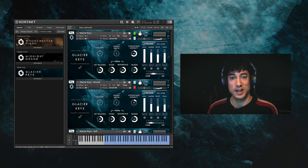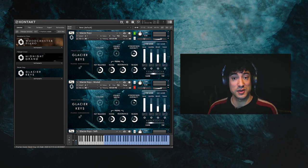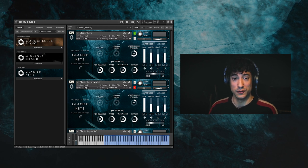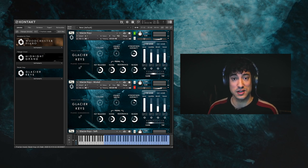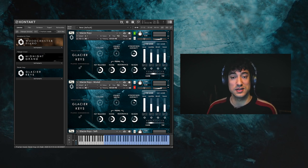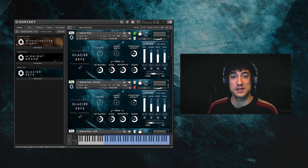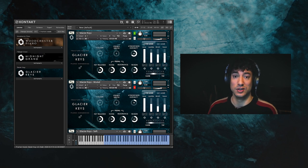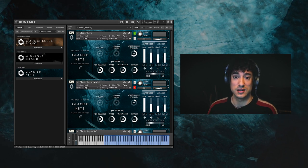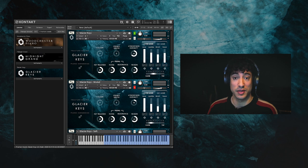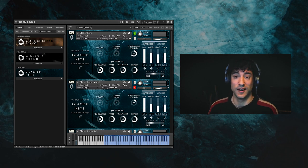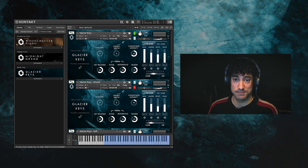Glacier Keys is available for the free contact player, meaning that you don't need a full version of contact to use it, and it was recorded using the same piano in the same concert hall as our other piano libraries Midnight Grand and Dulciano, but this time the piano is playing harmonics.